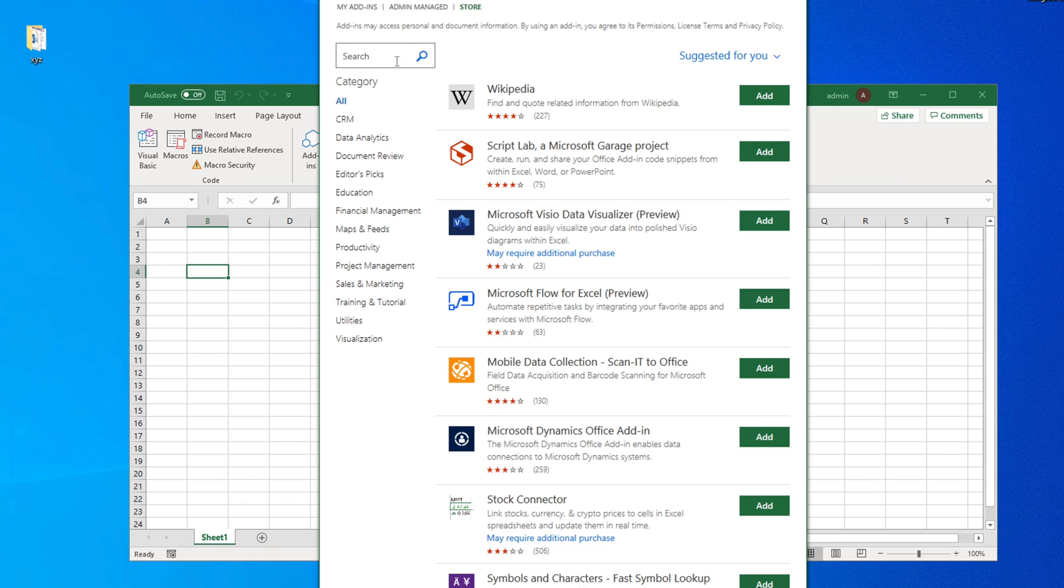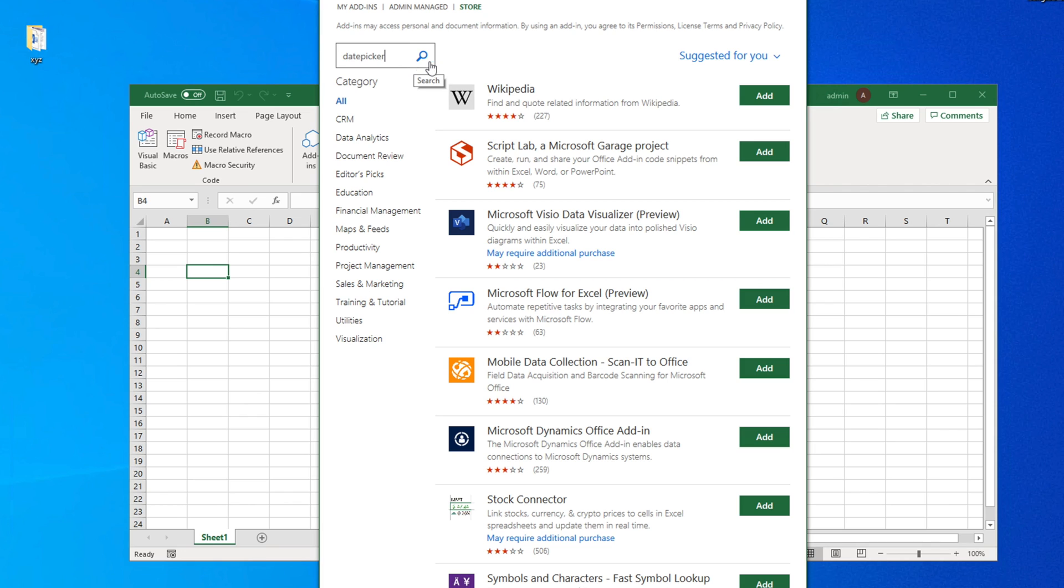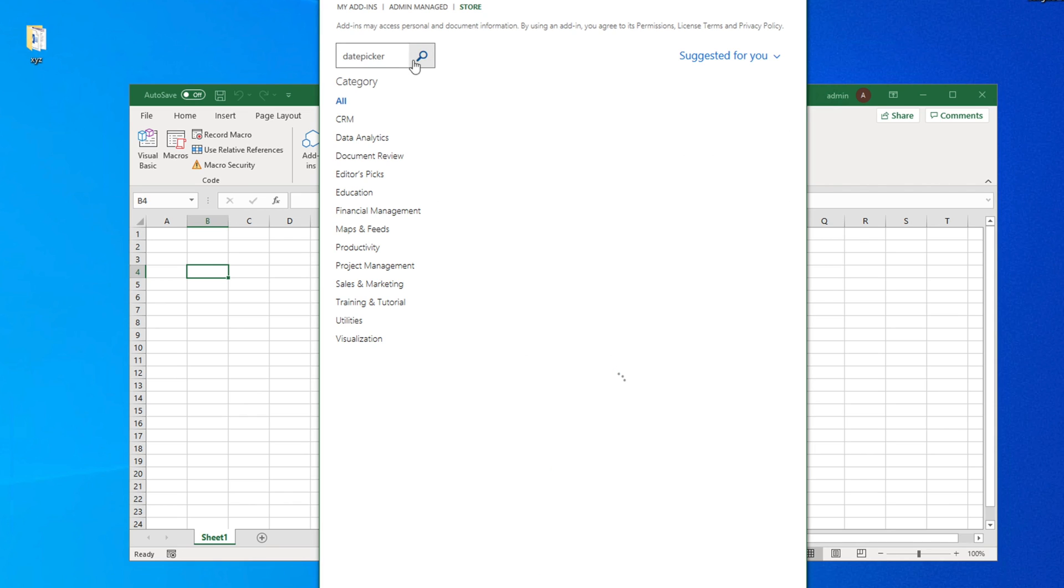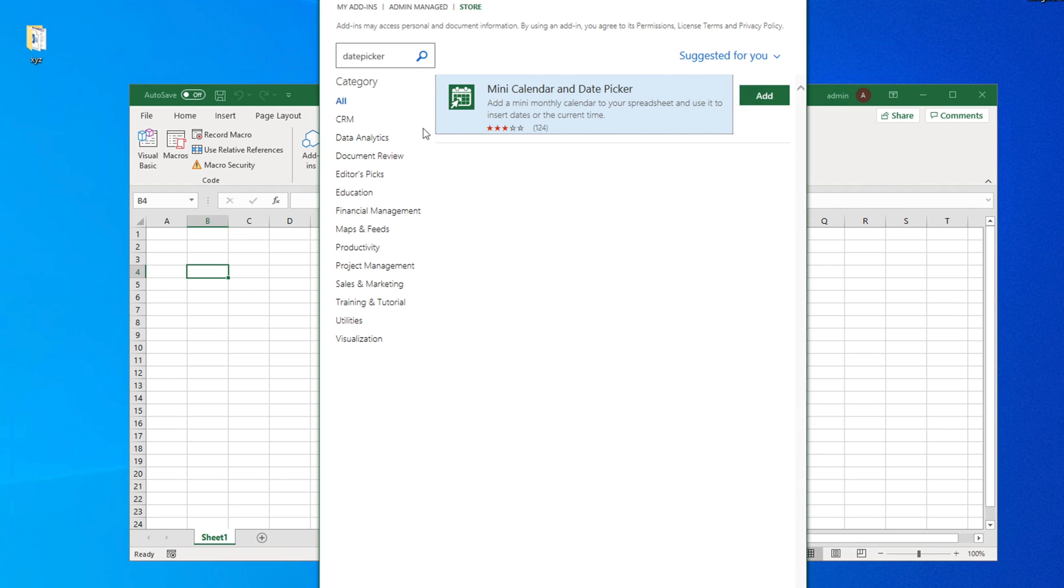I'm going to the search box and clicking there. I have to type "date picker". Once I type date picker you can press Enter or click on Search, then it will start searching and show you all the results.